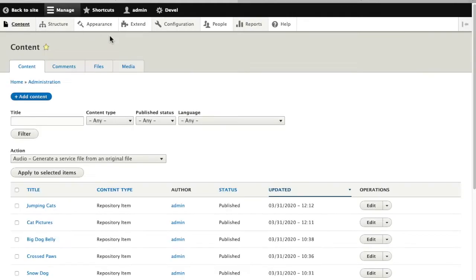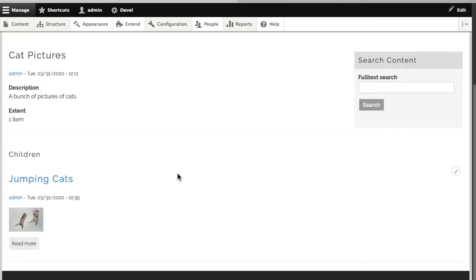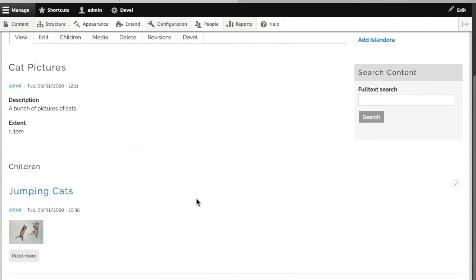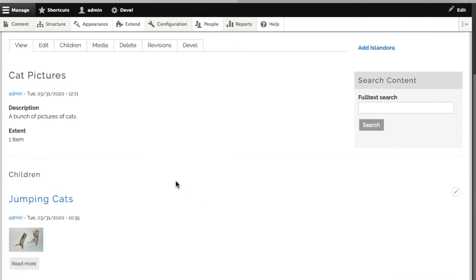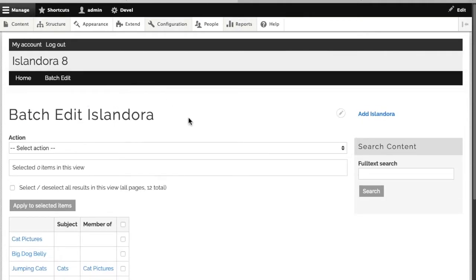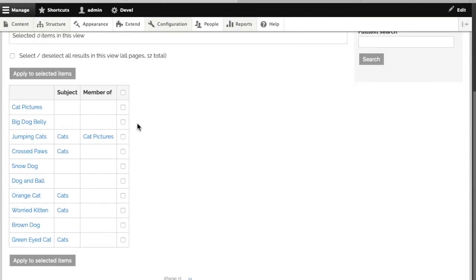Now when I go back to my cat pictures collection, I see it has one child object. We're going to want to add more objects to this collection. Instead of going in and doing them one by one, I'm going to use a batch edit view I built for myself, which we'll cover in another video.